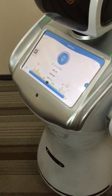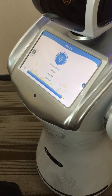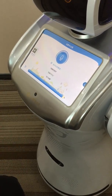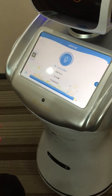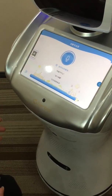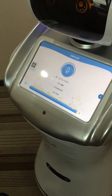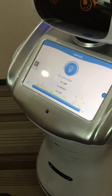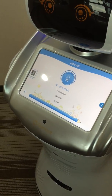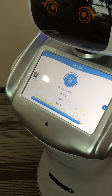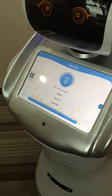This application can be turned on by voice command. As you can see, I use my voice command to open the application. Since it currently is a Chinese version application, but we will translate it into English version and other languages as well.